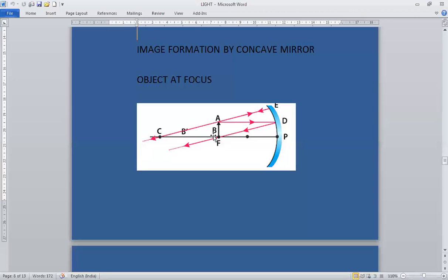The next ray passes undeviated through the center of curvature. The image will be formed at infinity. So when the object is at focus, the image will form at infinity. The image formed is much larger than the object, and the nature of the image is real and inverted. When the object is at focus, a real, inverted, and enlarged image is formed at infinity.